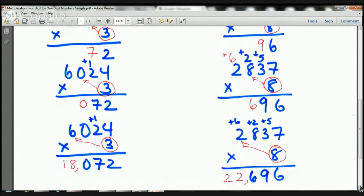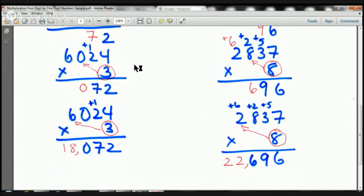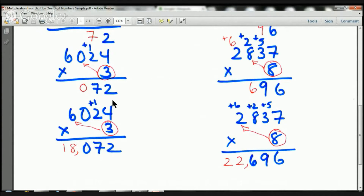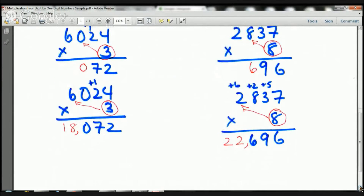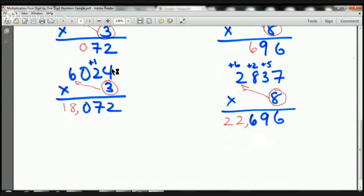So far so good. Now let's take a look at the next step. 3 times 4 is 12 — the 1 goes here, the 2 goes there. 3 times 2 is 6, plus 1 is 7, goes down there. Now I'm going to do 3 times 0. 3 times 0 is 0 — I put my 0 right there. And finally, 3 times 6 is 18. The 18 goes here.